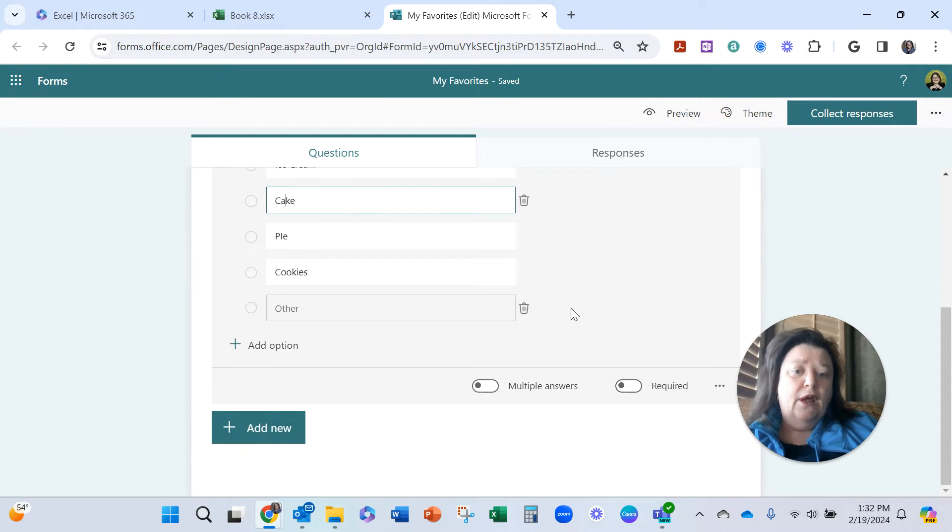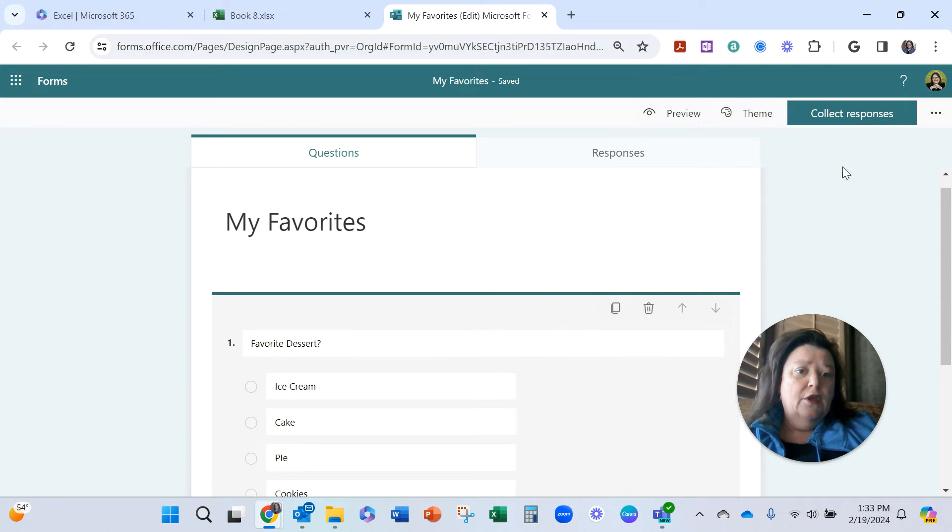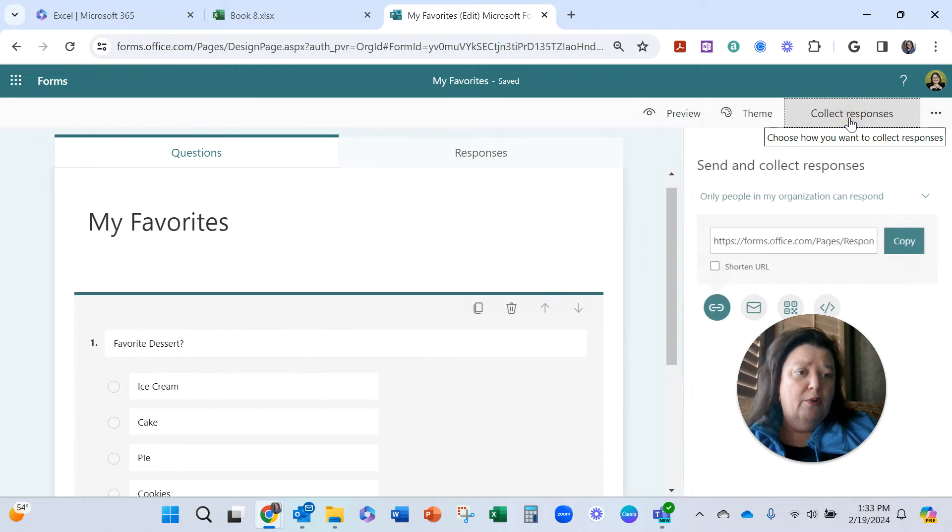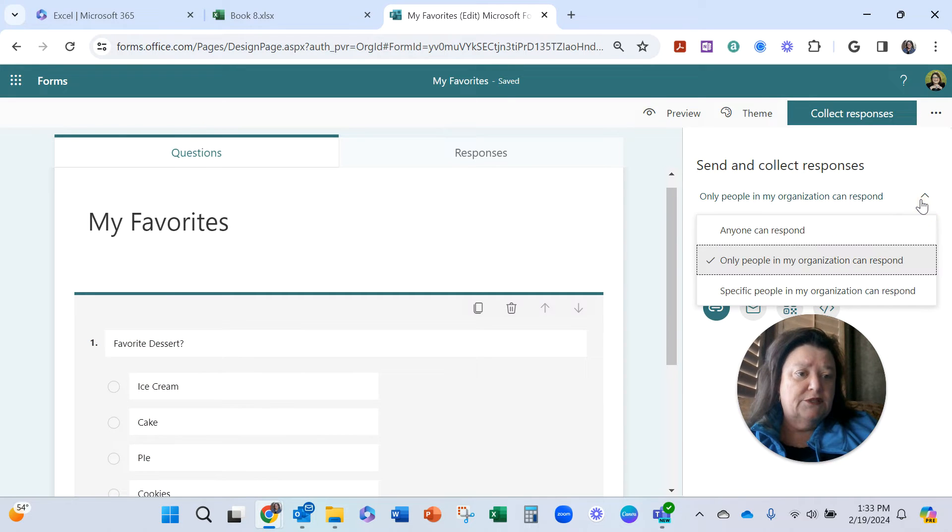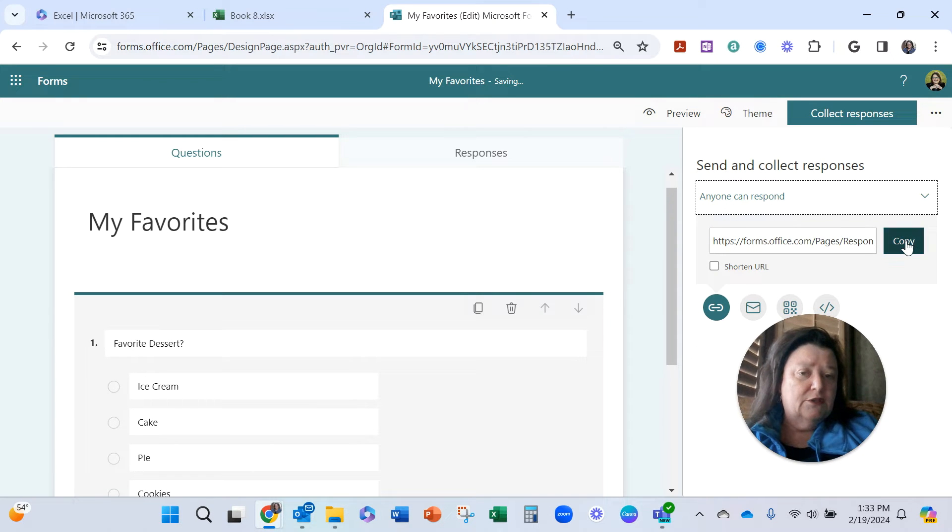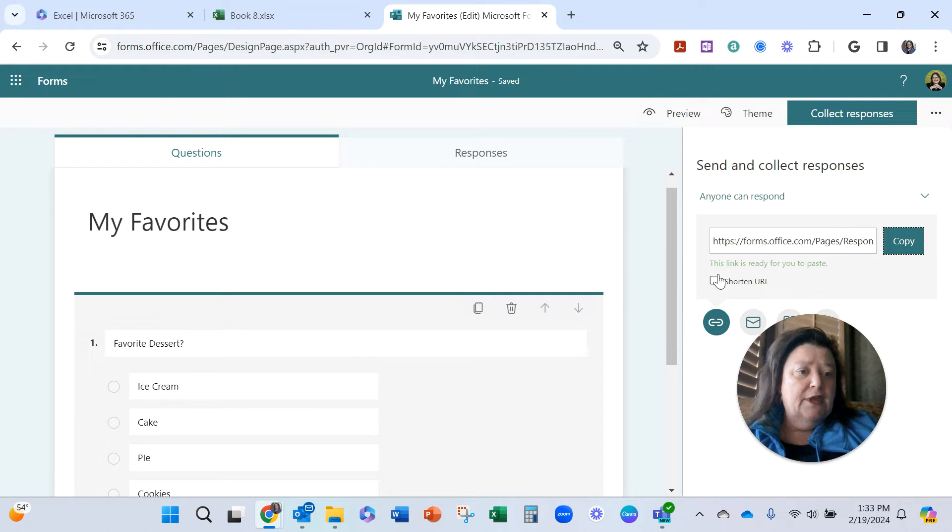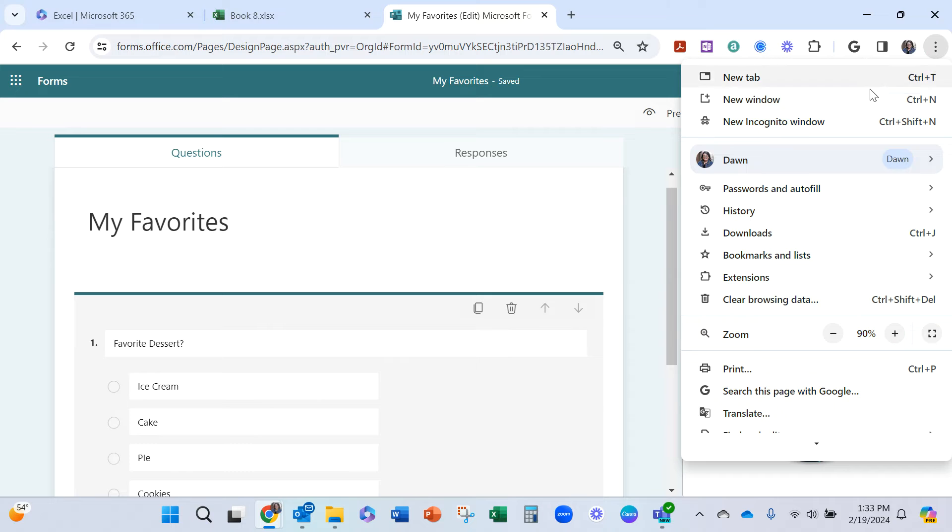All right, so now you've got a form started. You probably need to go ahead and go and collect responses. I would say to change this so anyone can respond if that is what you need to do, and go to copy, get your link there. You can even shorten it if you need to.